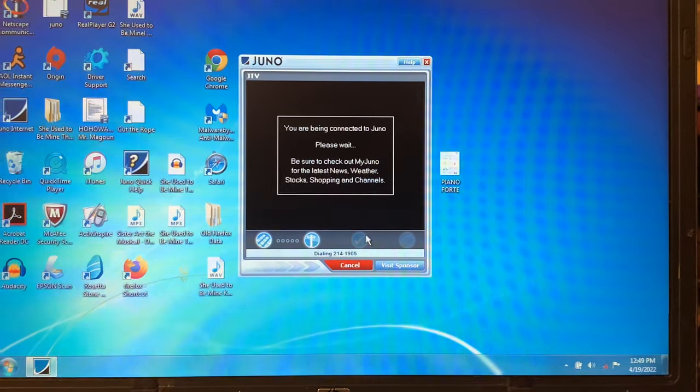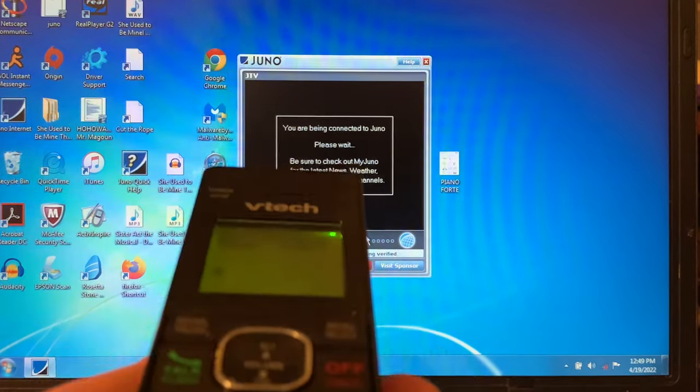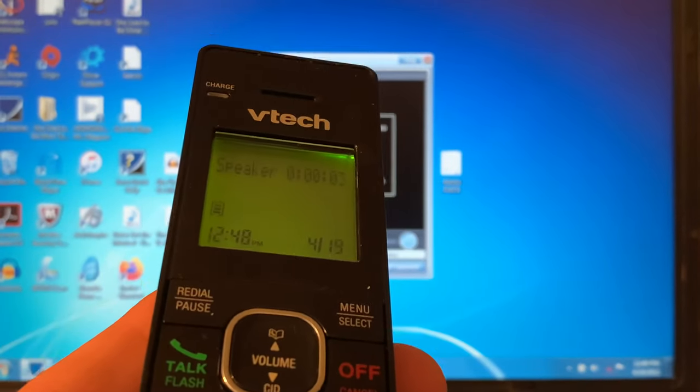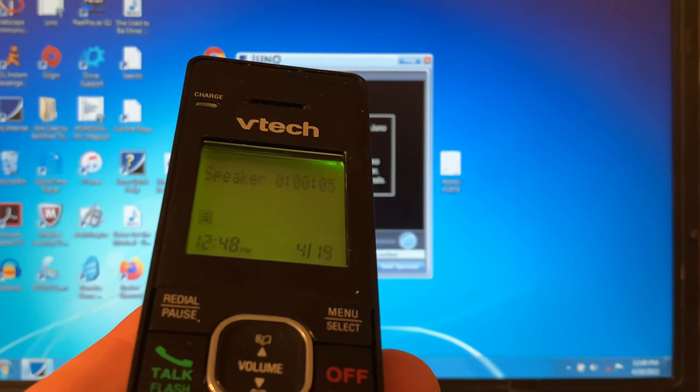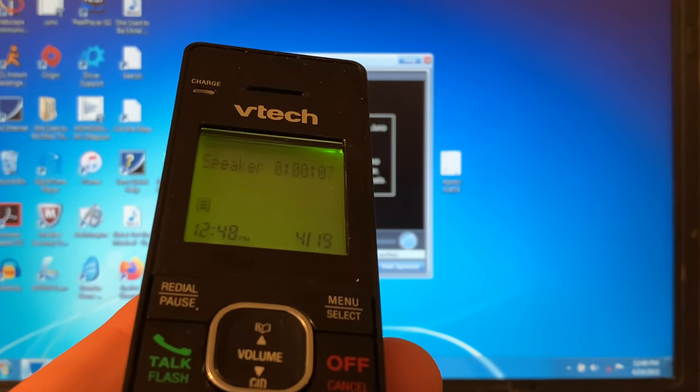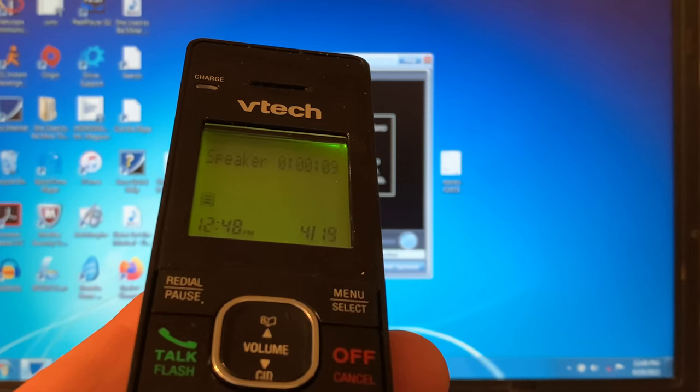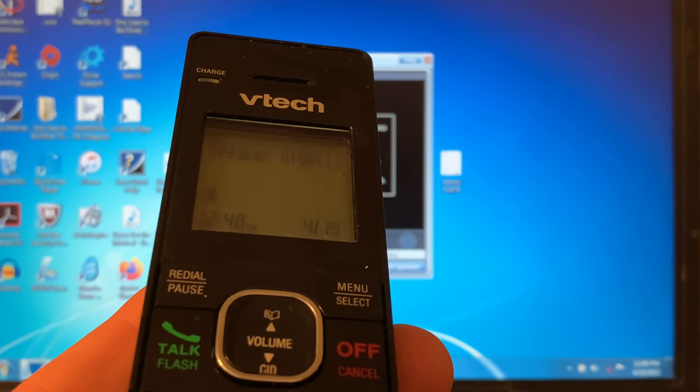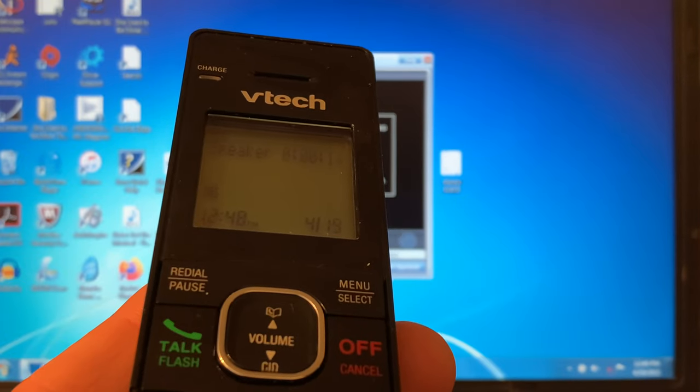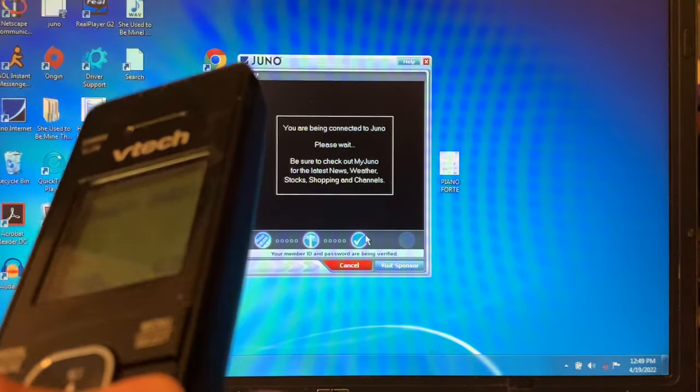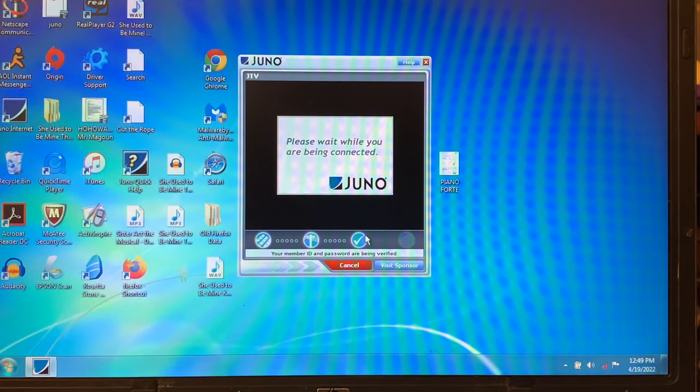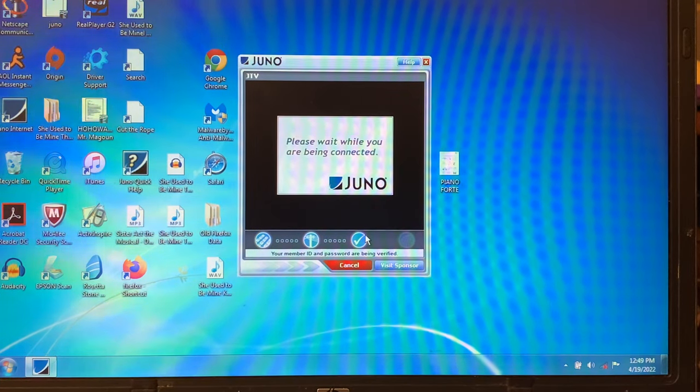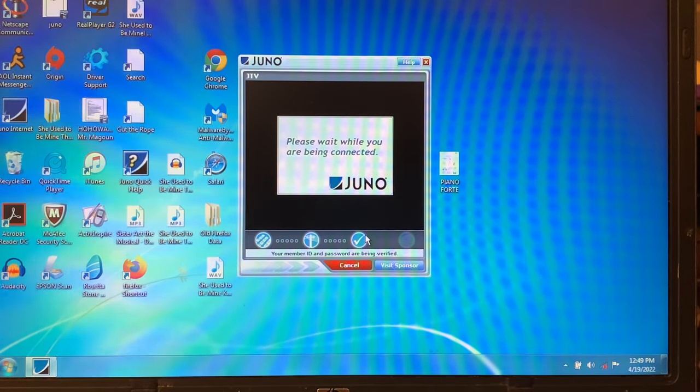Of course there are ways to... let's listen to me for a second. Okay. So we should be being connected now.